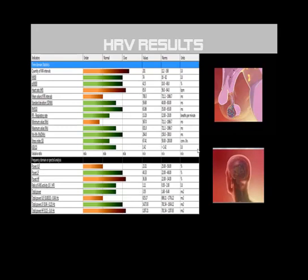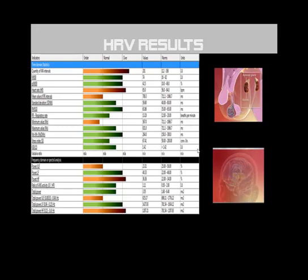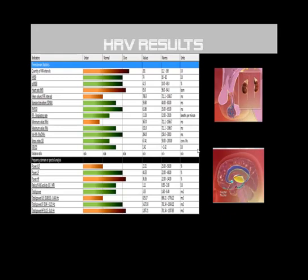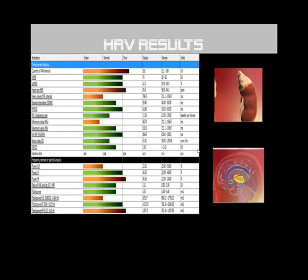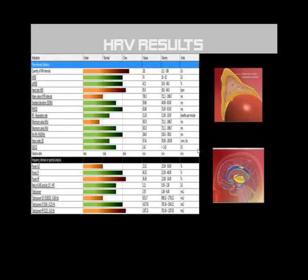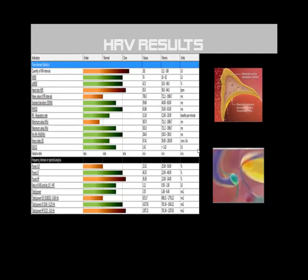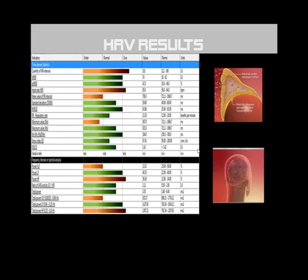The table displays the autonomic nervous system indicators. The main indicators are: MSSD — indicator of parasympathetic activity; MXDMN — indicator of the stability of the heart rhythm; HF — indicator of parasympathetic activity; LAF — indicator of sympathetic system activity; and LF-HF ratio — considered by some investigators to mirror the sympathetic-parasympathetic balance.